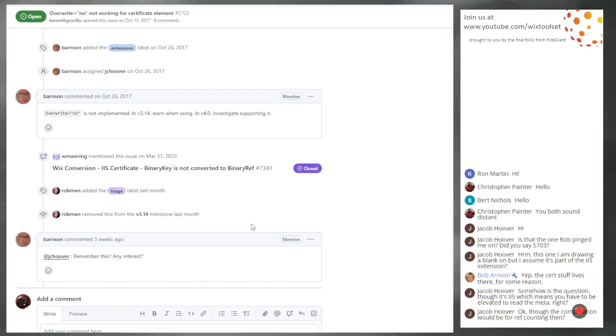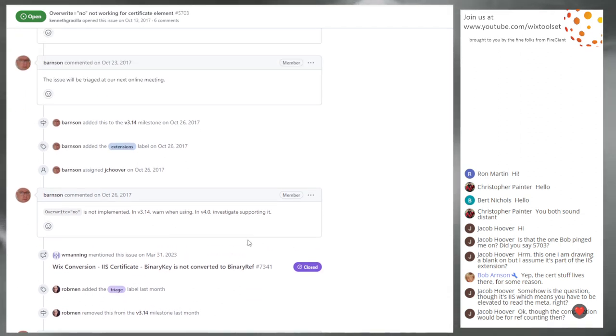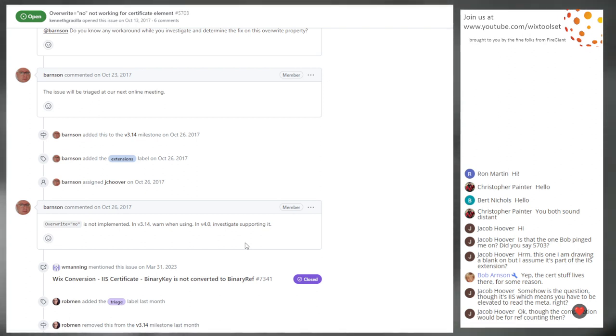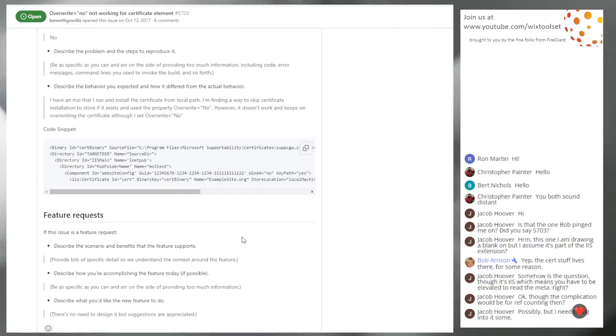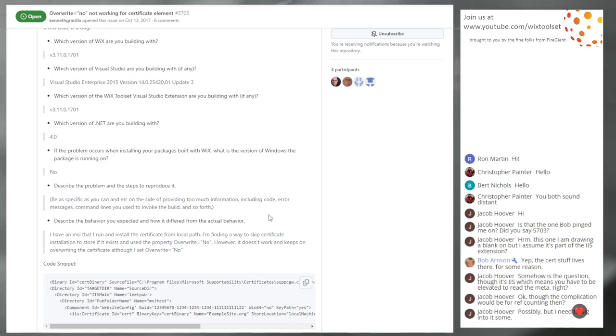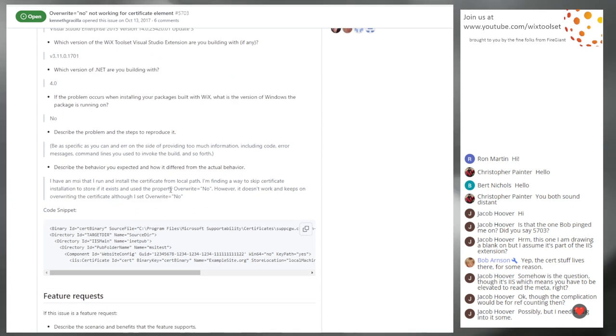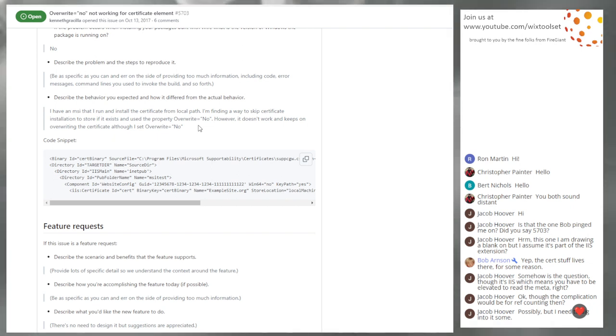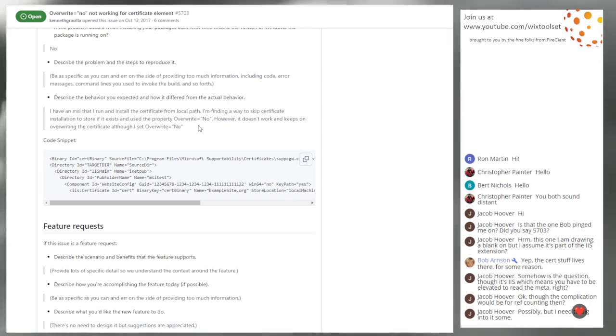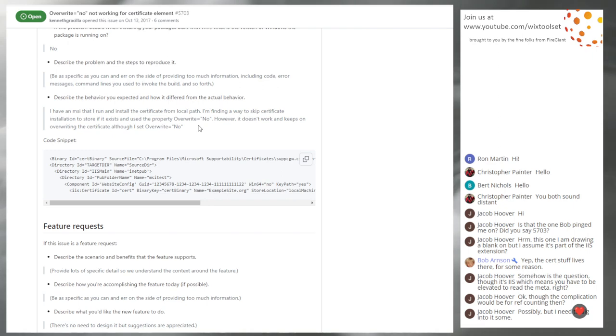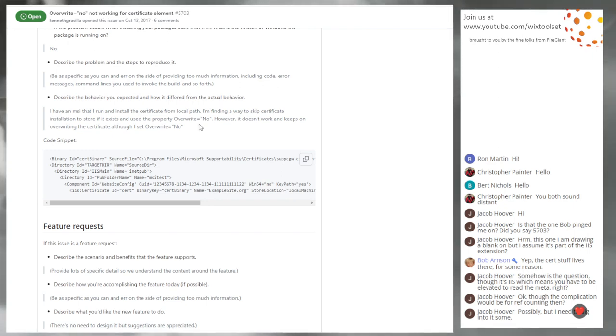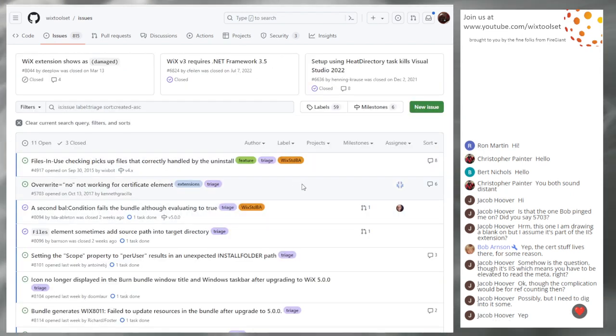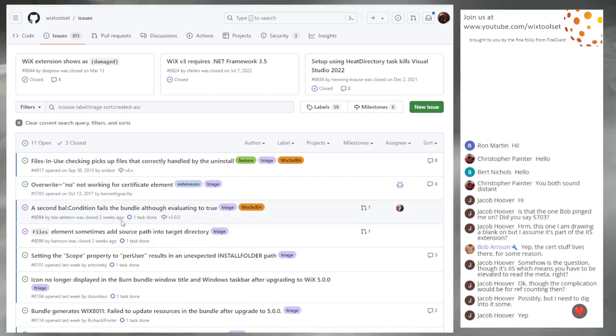So the question is, does Jacob want to take a swing at this in six or is he like, not an area that I'm working in anymore. Go ahead and put it back up for grabs. I think we'd take it out of triage and put it in V6 RC one. If you want to go jump on that one.